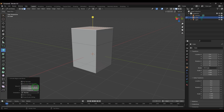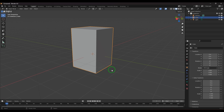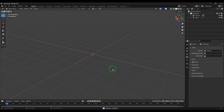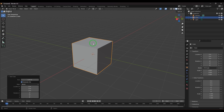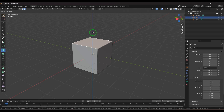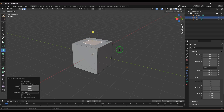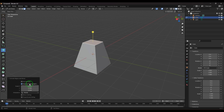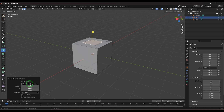The next important option is Dissolve Orthogonal Edges. On a polygon cube, select a face, extrude it, and then scale it. The extruded face has vertices, and there may be other vertices at the same level. When you enable Dissolve Orthogonal Edges, those coplanar vertices get merged, which can be very useful in certain modeling situations.